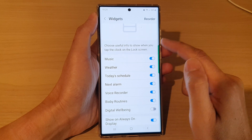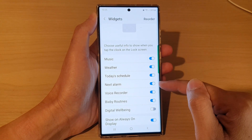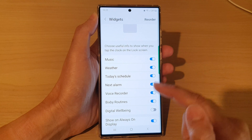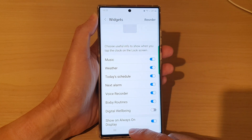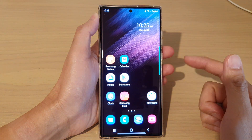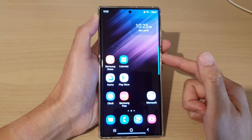Now that I have turned on Next Alarm, it will be added to the lock screen. If I tap on the home button, that will take me back to the home screen.